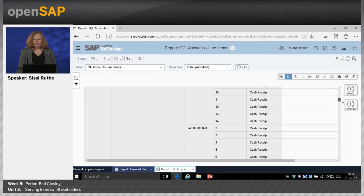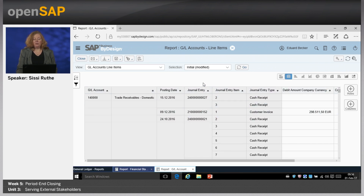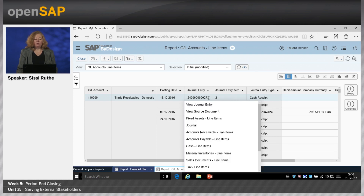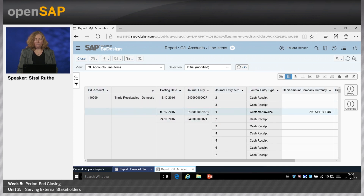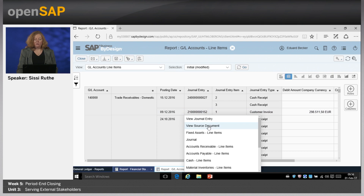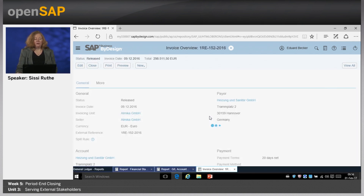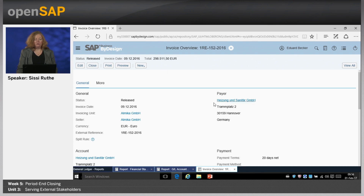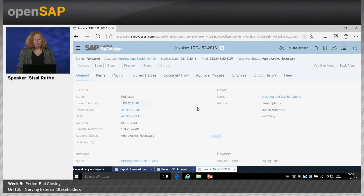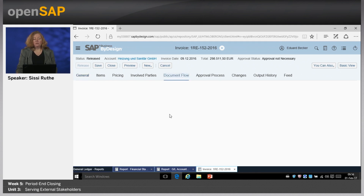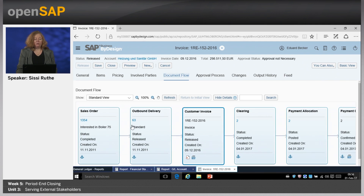Of course, you can change the information shown here by adding fields. I also wanted to show you that you can switch directly from here to the source document. So for example, just take a customer invoice. You can open the source document right here and check what happened there. We see that was for the customer Heizung und Sanitäre GmbH in Hannover. If you click on view all, you can also switch to the document flow as you have seen in the previous weeks and units. From there, if there was a sales order before, you can switch to the sales order, the outbound delivery and so on.